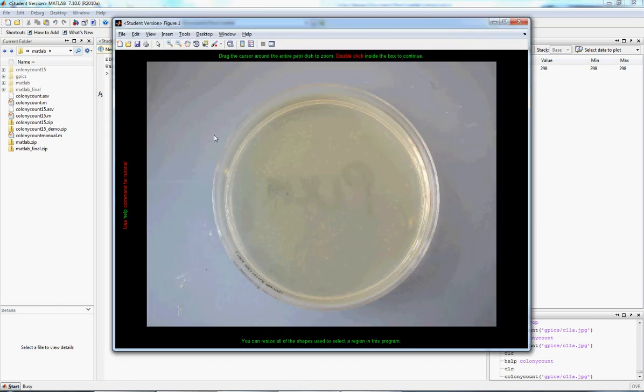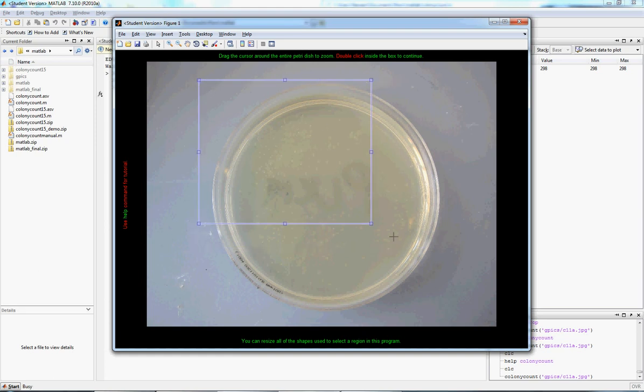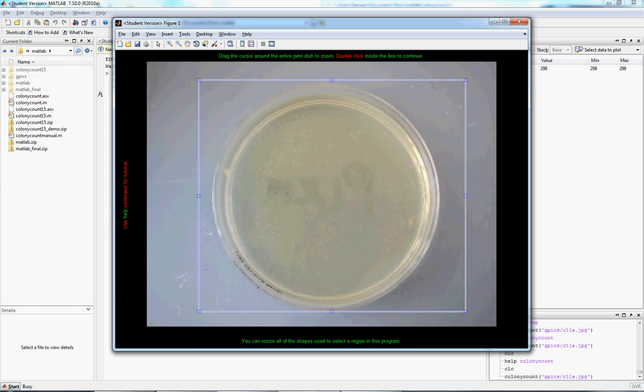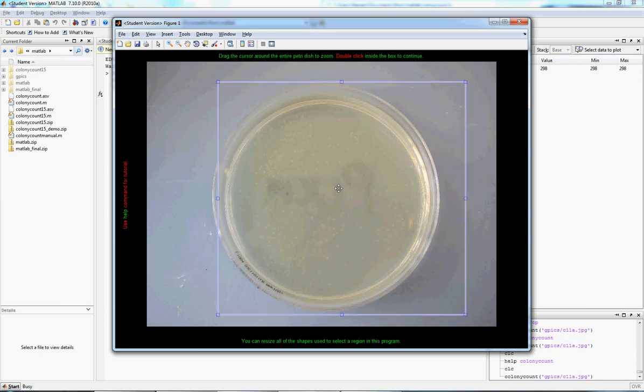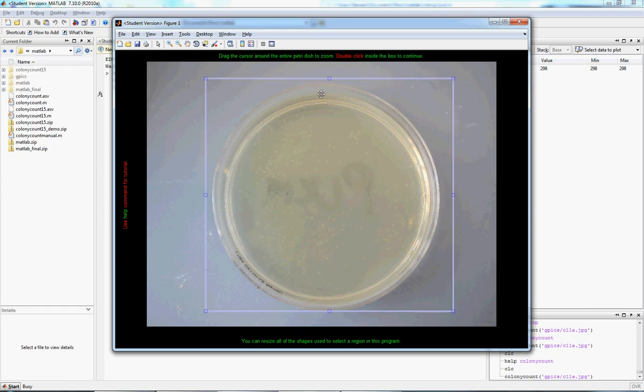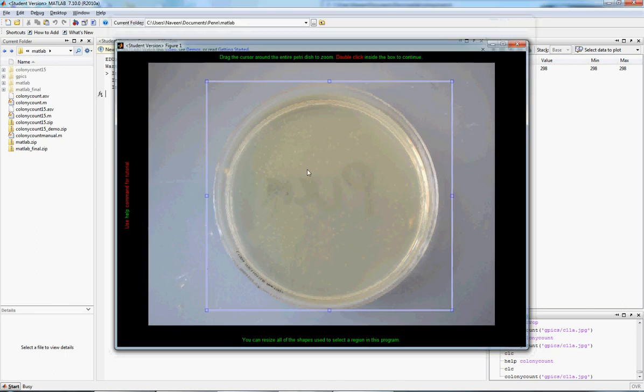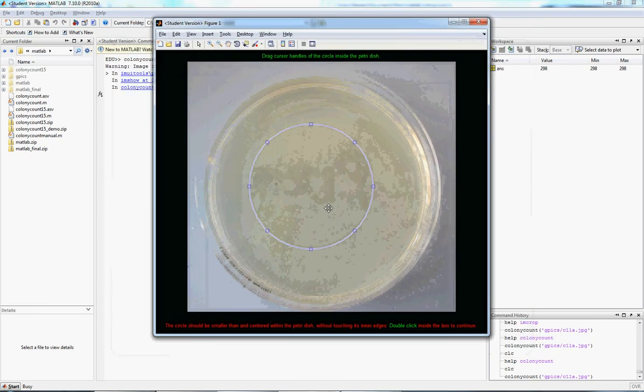So from there, it pulls up the picture, a little reminder to use help if you need any more tutorials. You drag the cursor around the entire dish to zoom in. We can move it around, we can resize it, whatever you want to do. Double-click inside when you're done.